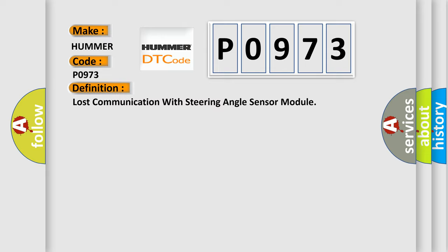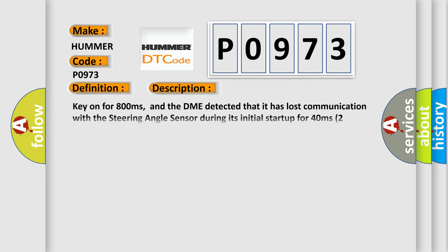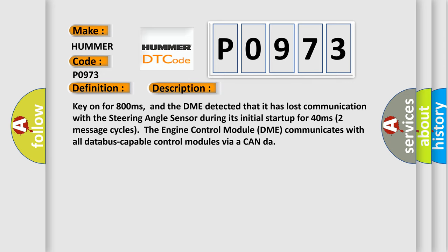And now this is a short description of this DTC code. Key on for 800 milliseconds, and the DME detected that it has lost communication with the steering angle sensor during its initial start-up for 40 milliseconds, two message cycles.